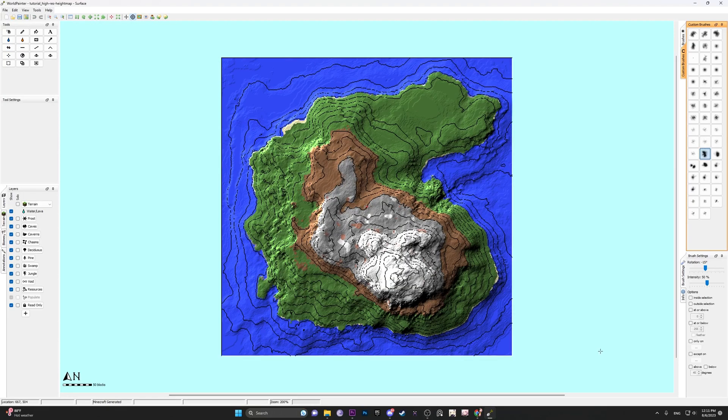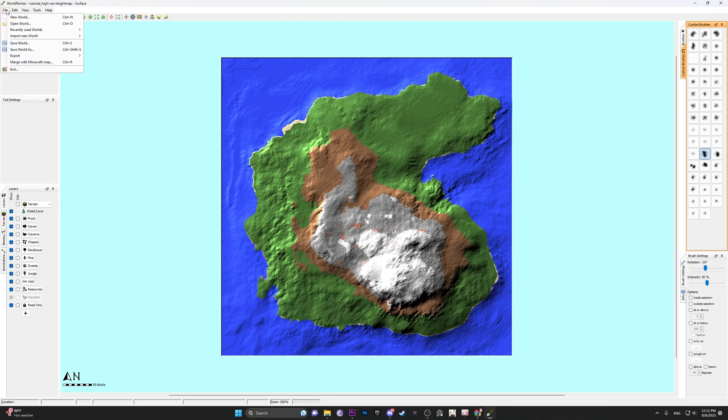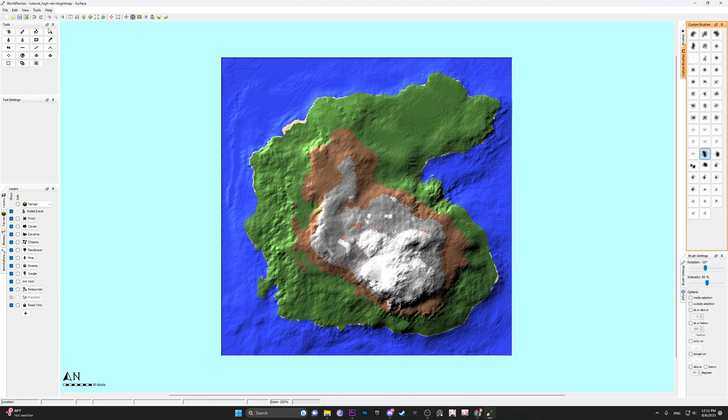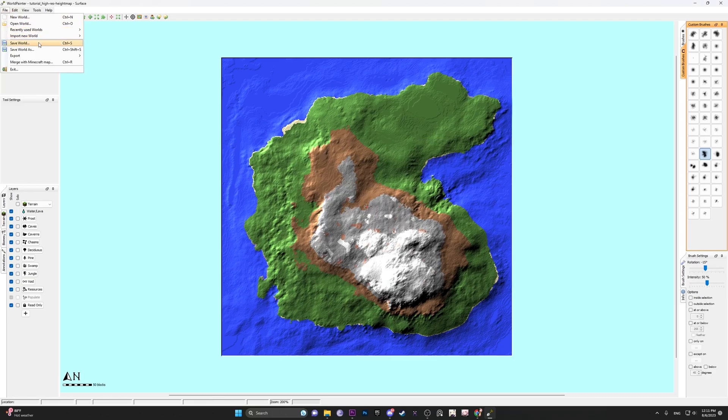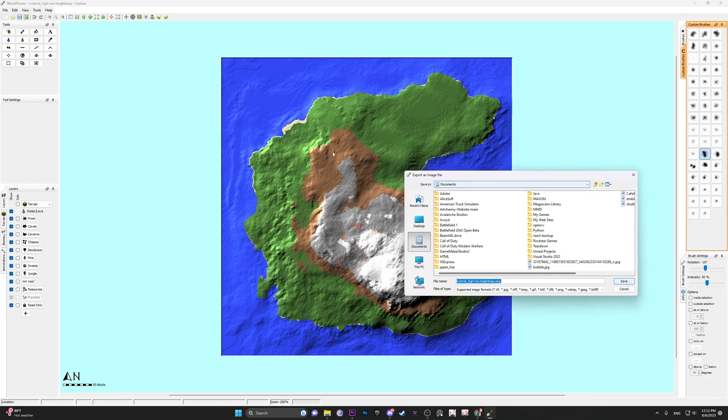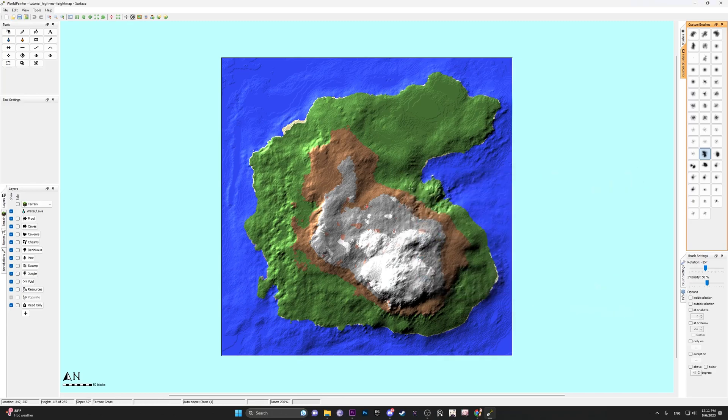So when you go to save your height map and you're ready, you want to turn off the height contours. Then go to file, export, export as high resolution height map. I've already saved it to my desktop so I don't need to save it again. And then you also want to export the image file. The image file is basically the color map of what we have here, and I'll save it also on desktop. I already saved it, so I'm not going to save it.